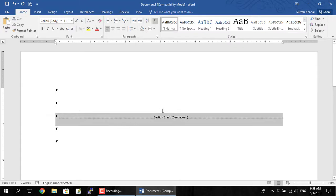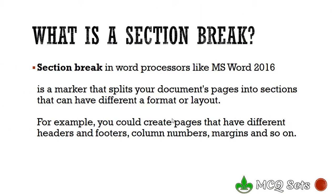This mark — this one with double dotted lines with 'Section Break' in the middle — this mark is a section break mark. A section break is a marker which splits the document into multiple sections.